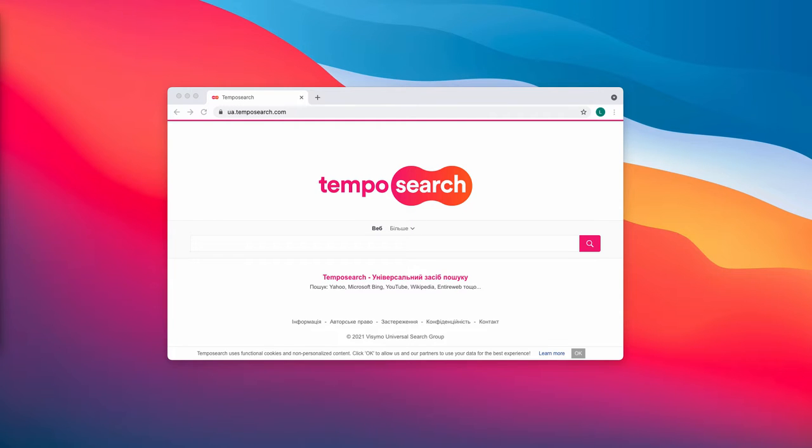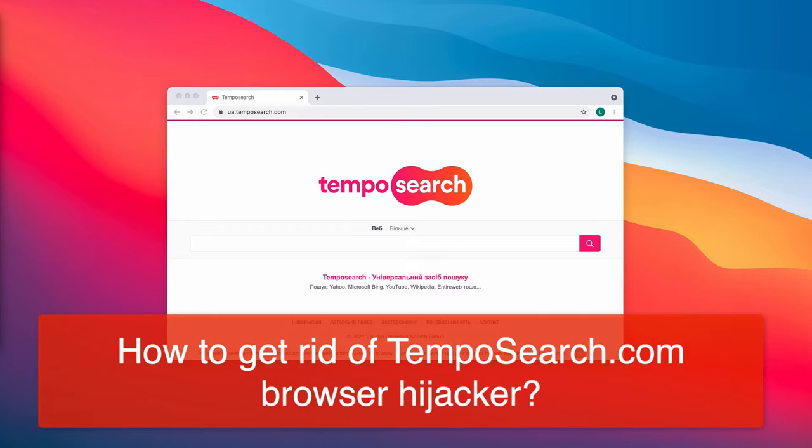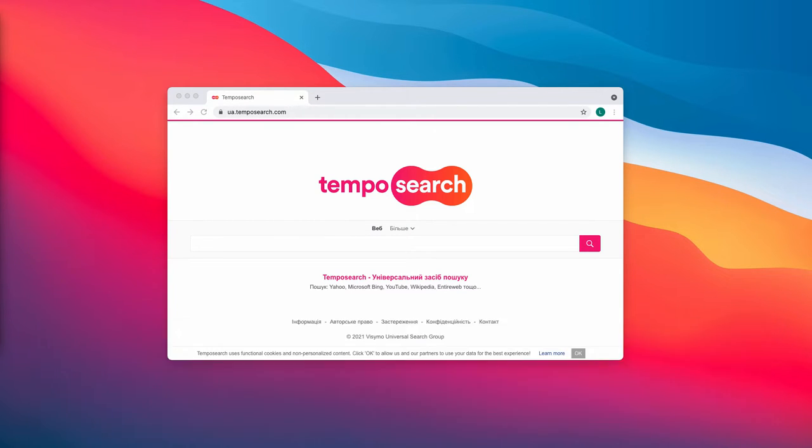This video guide will give you instructions to get rid of the browser hijacker called Tempo Search. Tempo Search is classified as a browser hijacker because it changes various browser settings like the home page and the new tab address.